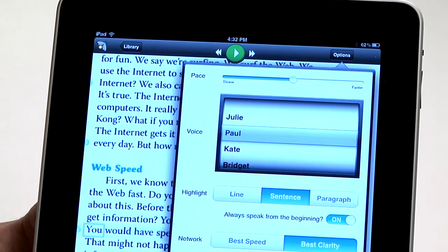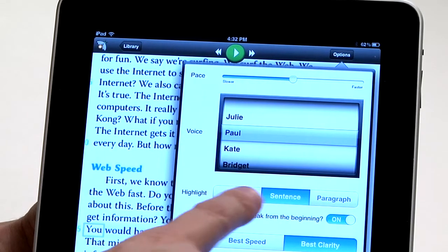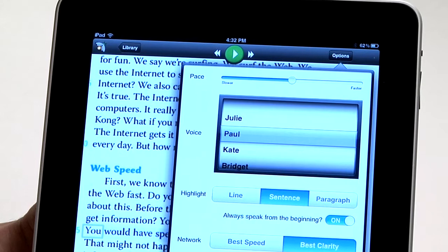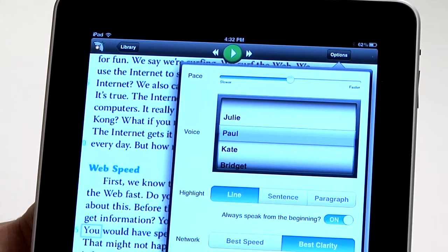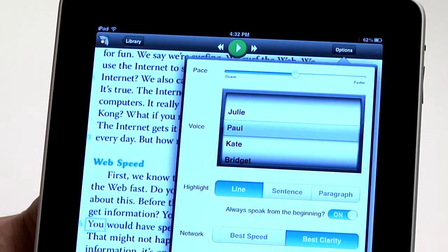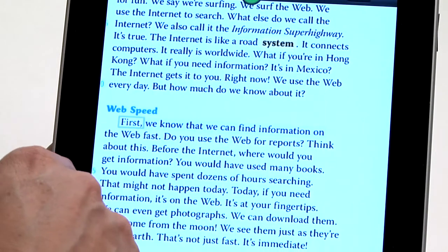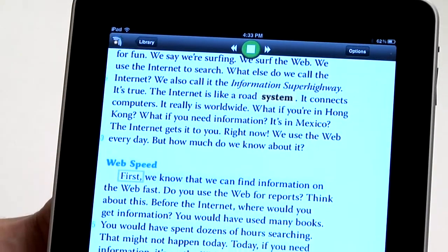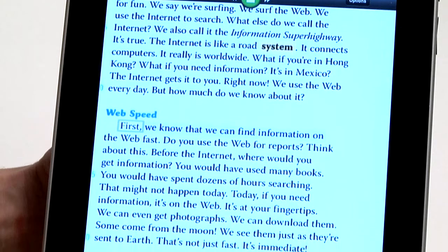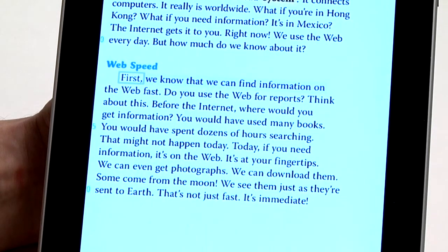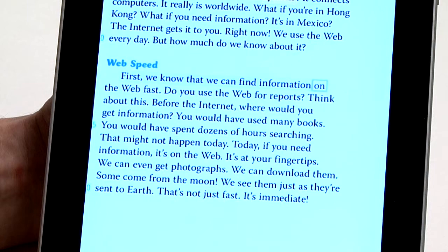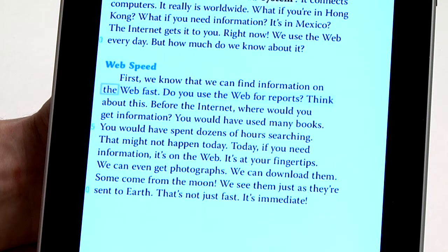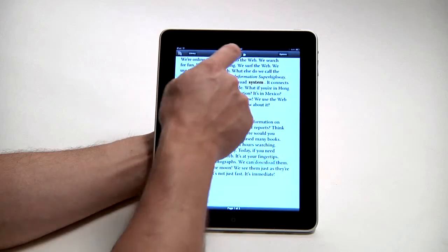I'm going to set it to Paul. We can also change the amount of text that is highlighted with the selections here. So if I go to Line as opposed to Sentence, it's only going to highlight one line at a time. The app reads: 'We know that we can find information on...' — I'll pause that there.